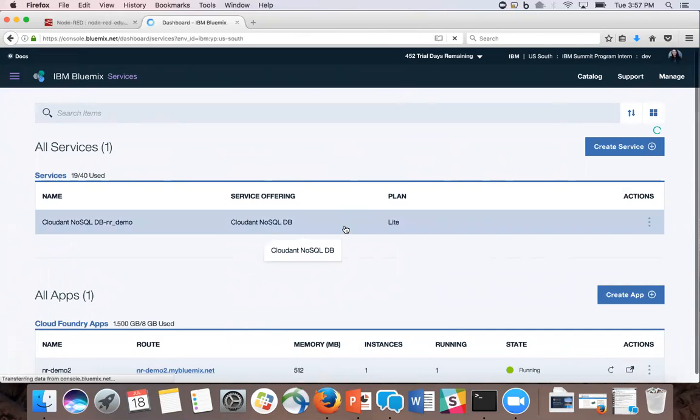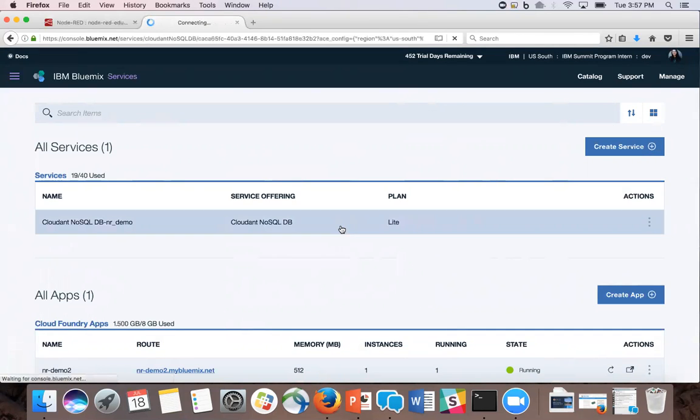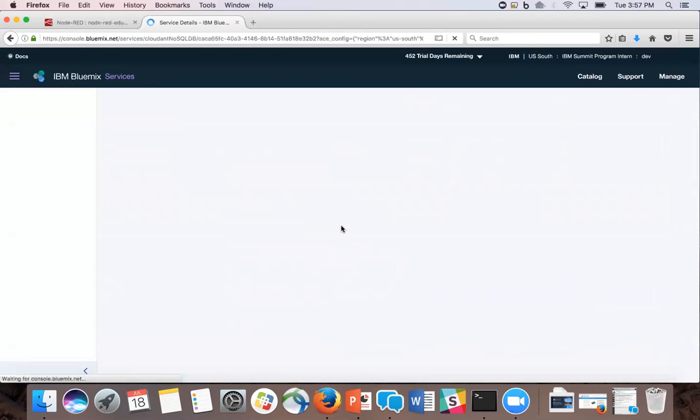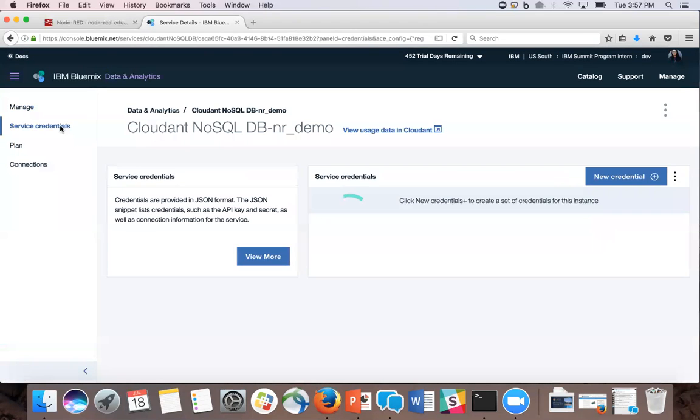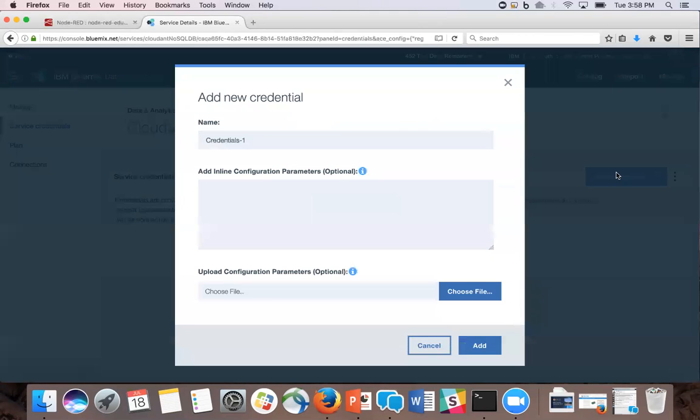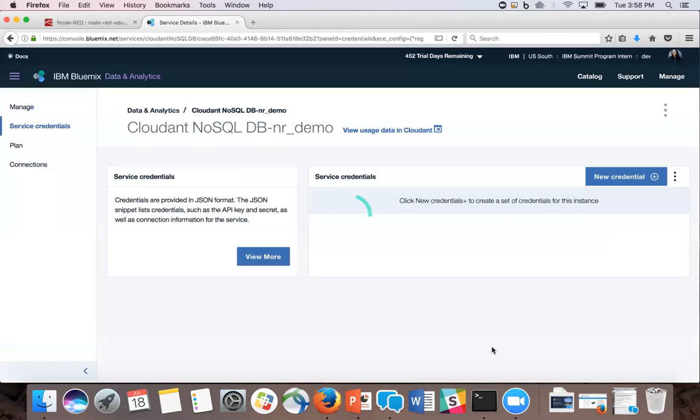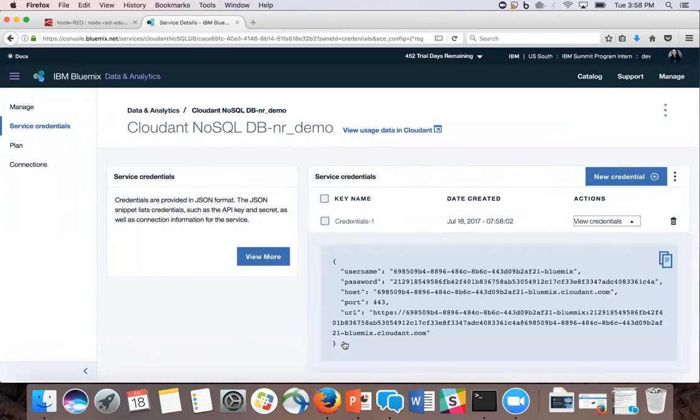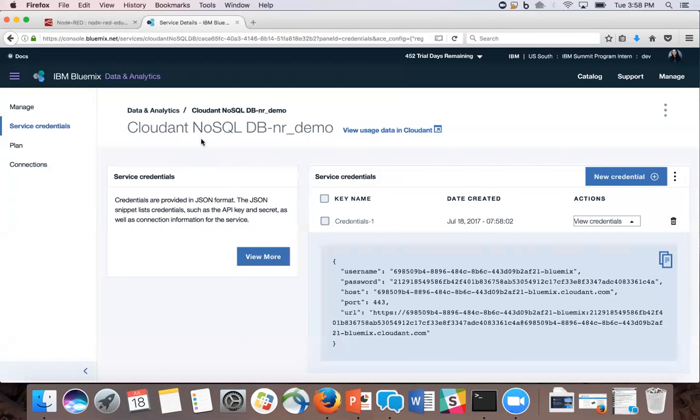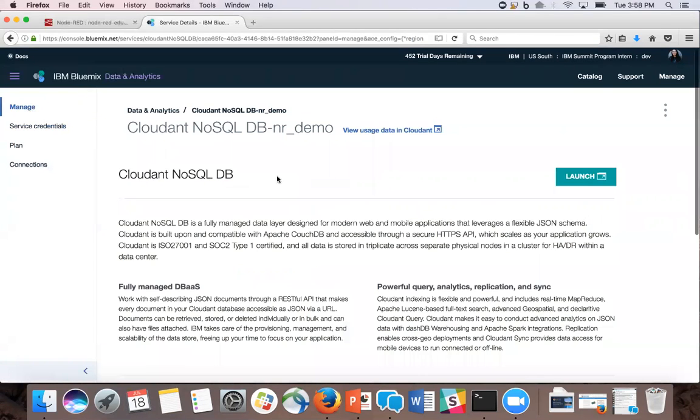Now that I have the service in my dashboard, we need the credentials so we can paste it into our Node-RED. I'm going to click service credentials and create new credential. Now you're going to click this and paste all of this into the Node-RED node. But first, we're going to go back and launch the program.